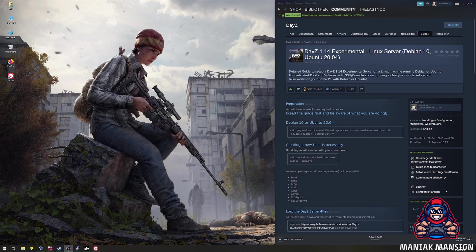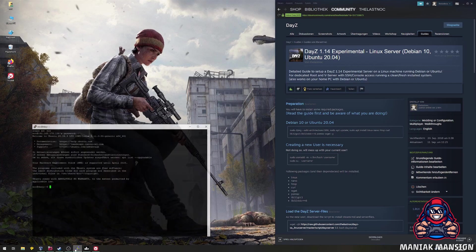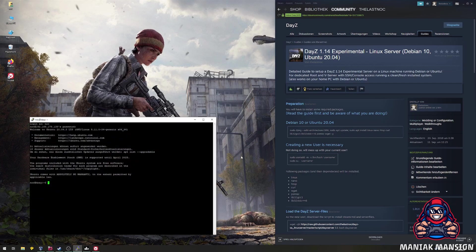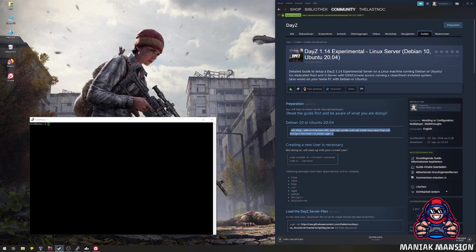With my guide on Steam, anyone can host DayZ on a Linux Server. First, there have to be installed required packages for Steam CMD and the DayZ server script. The command can be found in the guide on Steam.